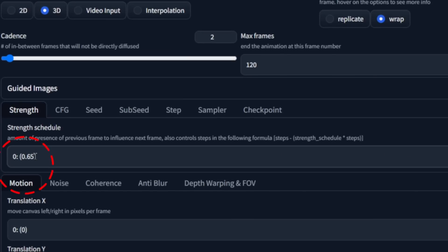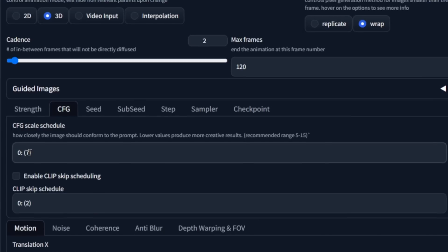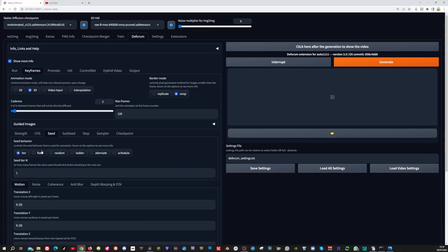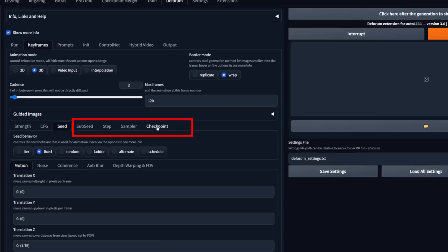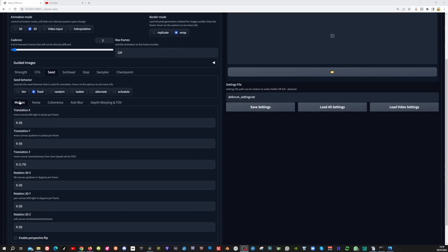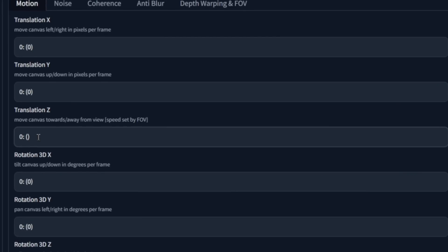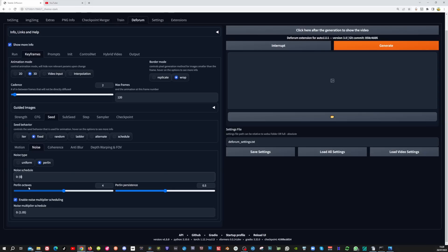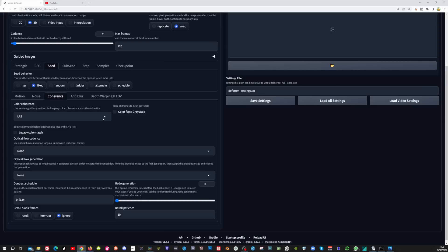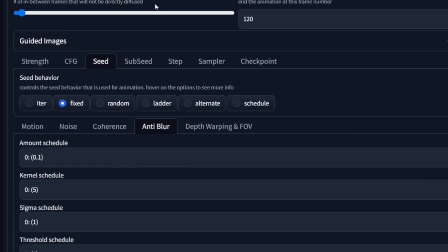In the strength tab set the strength schedule to 0. In the CFG tab set CFG schedule to 3, but this is something you could play around with. In the seed tab set seed behavior to fixed because we want consistency in our video. In the motion tab set translation Z to 0. Then go to the noise tab and set the noise schedule to 0 — you could also try 0.02 but I would leave it at 0. In the coherence tab set coherence mode to none if you want your own color reproduction from the prompt; if you want the color of the original video set this to video output. In the anti-blur set amount schedule to 0.05.